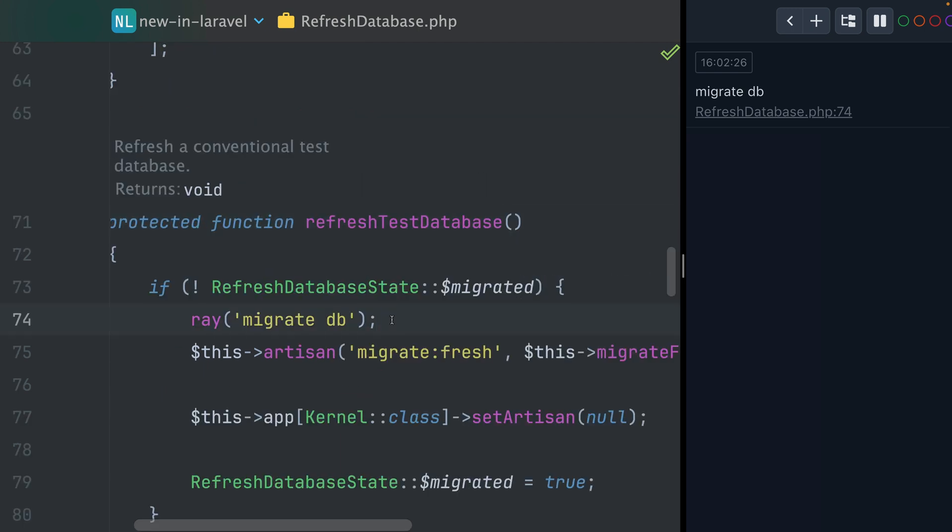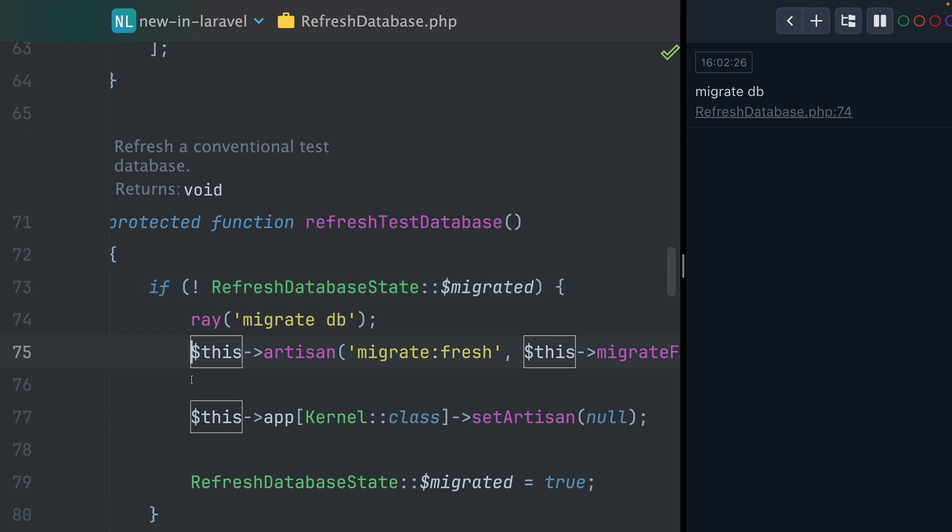Here I also got another Ray command here. Here we're checking if we already refreshed the database. And the first time, this is not the case. That's when this log is being hit and we're going to refresh the database here.